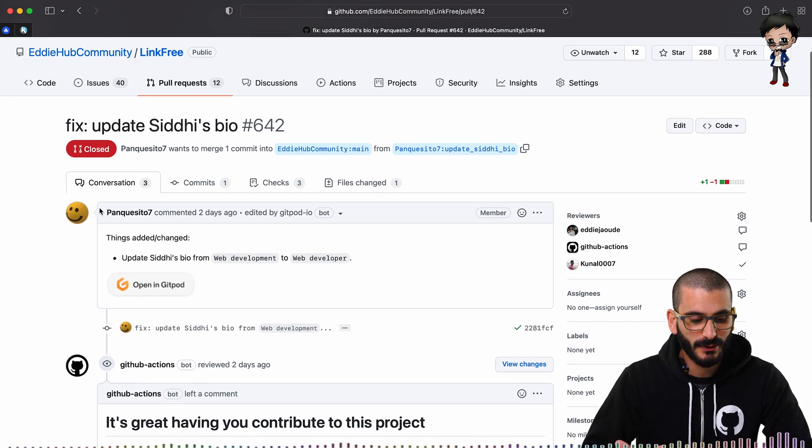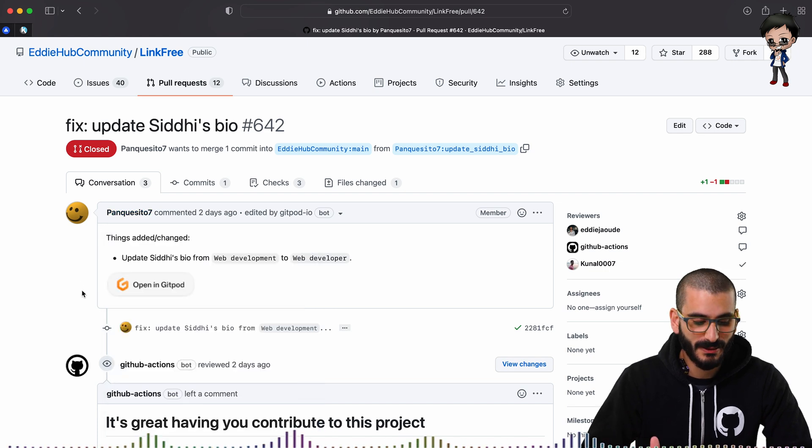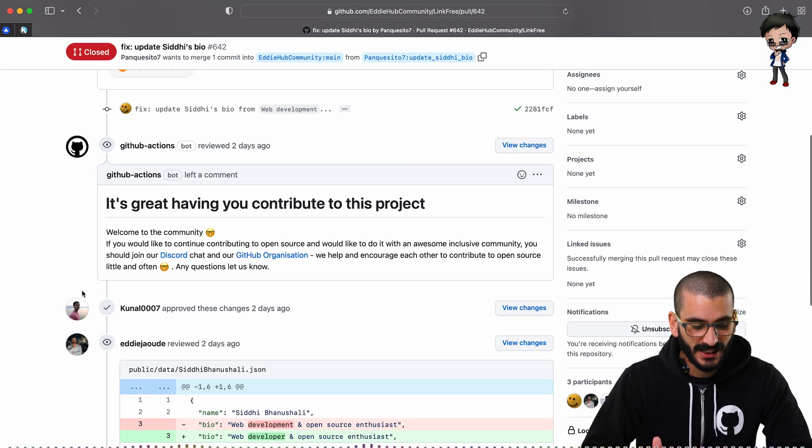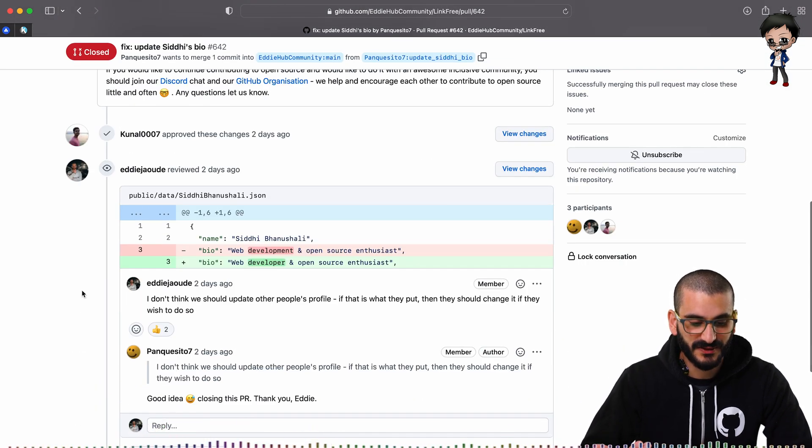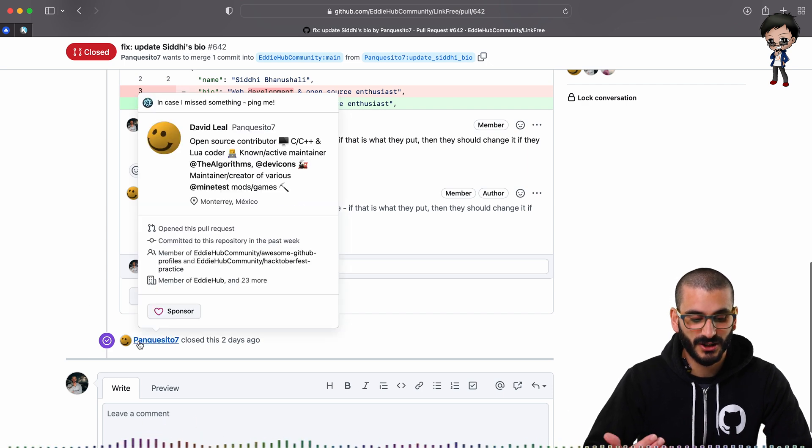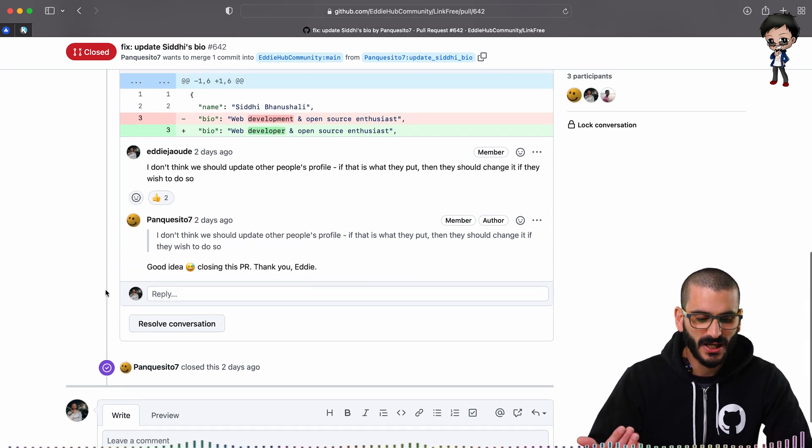So you can see this one was opened by one of our community members, Pancasito, and people have left some comments, approved and so forth. And Pancasito has closed it. So if the author's closed it, that's fine. Ideally, they would give a comment.